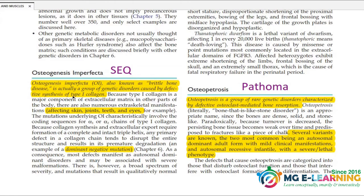Brittle bone disease is an MCQ. Type 1 osteogenesis imperfecta is due to defective synthesis — this is important.